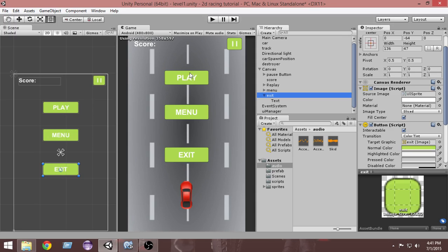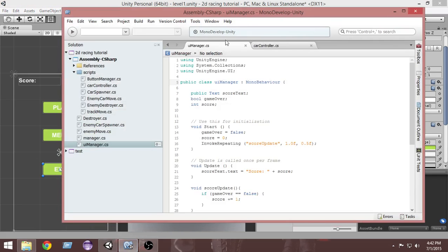Now we've set up these buttons and their texts. Whenever we press the play button, I want this game and this level to be reloaded so we can play again. Whenever I press the menu button, I want to go back to the main menu — the other scene. And whenever I press the exit button, I want to quit the game. Let's go create those functions inside our UI Manager script.